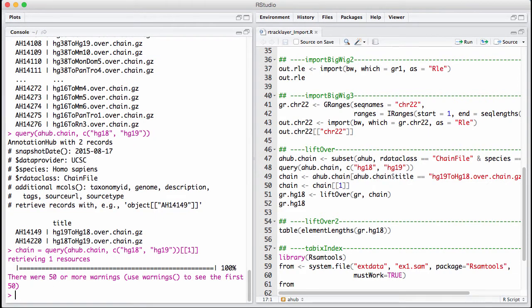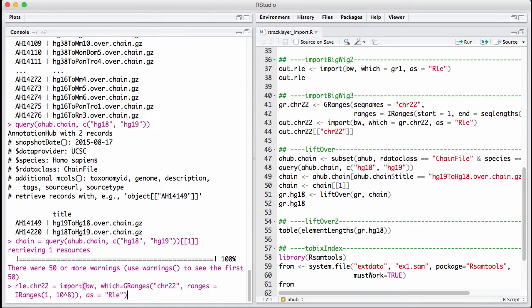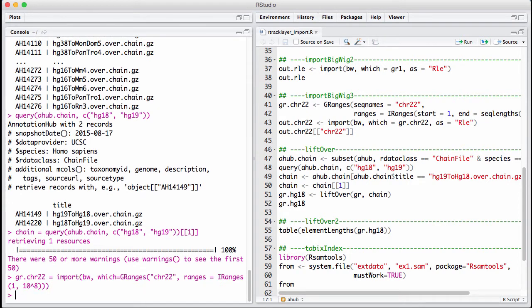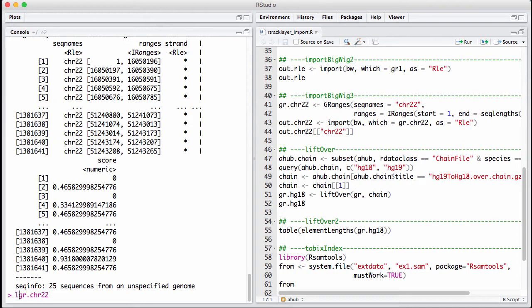All I need now is a set of GRanges. Let us just use what we got out of the BigWig before. Let's read it in here. Make sure we have a GRanges. So we have gr.chromosome22. We want to convert this from hg19 to hg18. Just say liftOver and then we give it the chain.